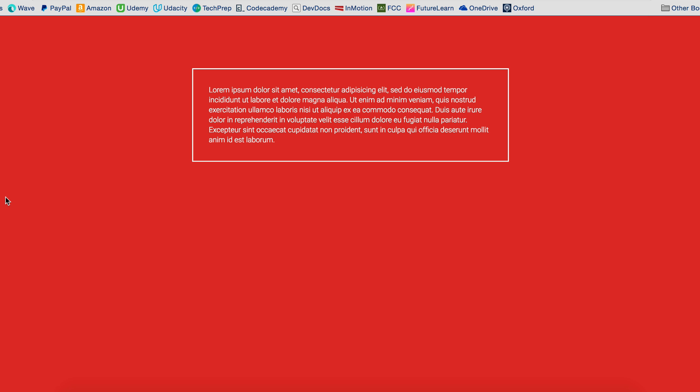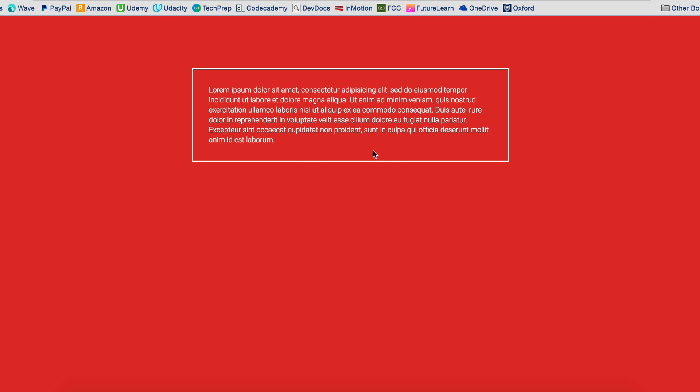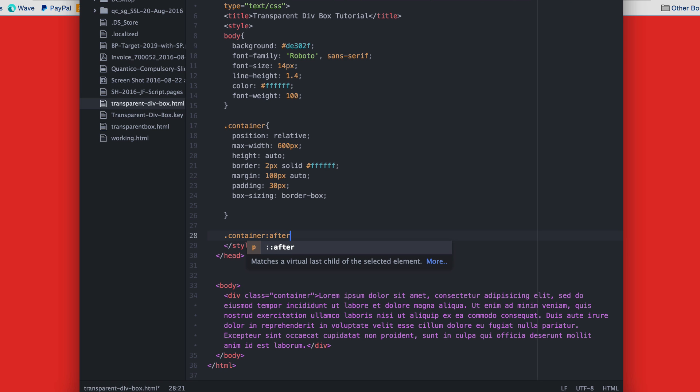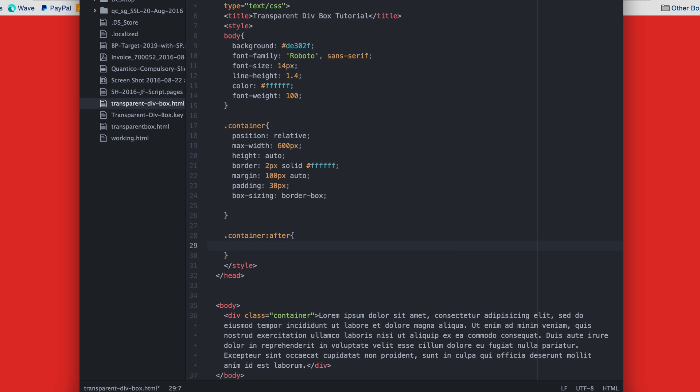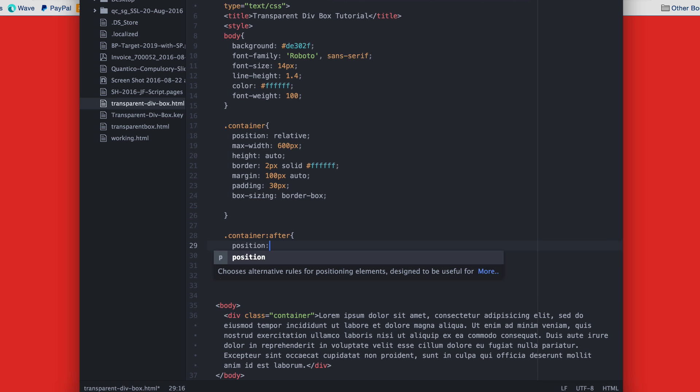Great, we're almost there. Now we just have to create that transparent arrow. So create the same div class and give it a pseudo value of after. Make sure that the position is absolute. This will be important.